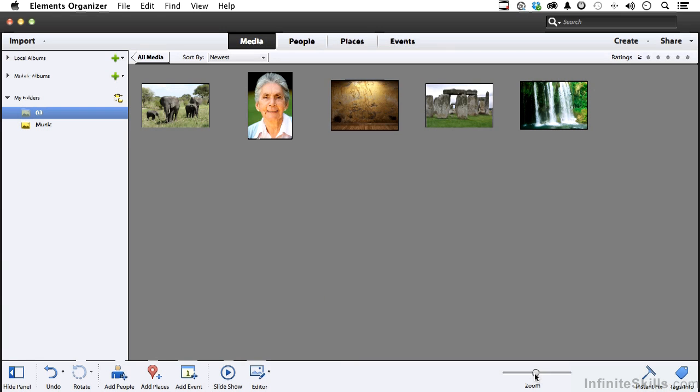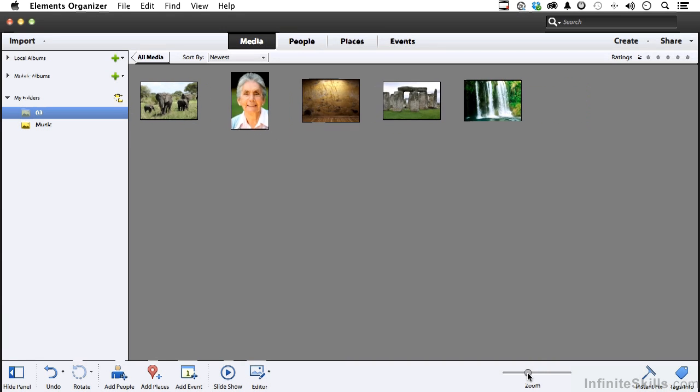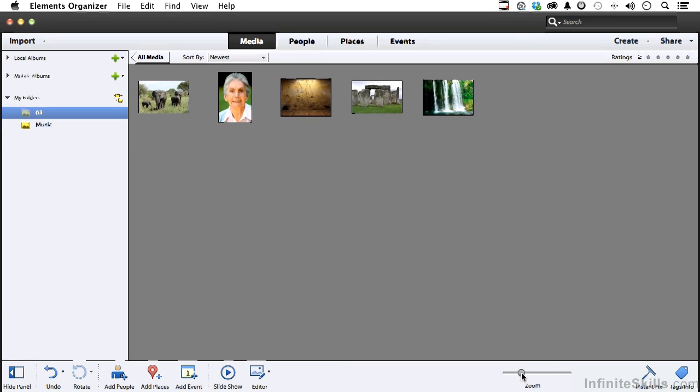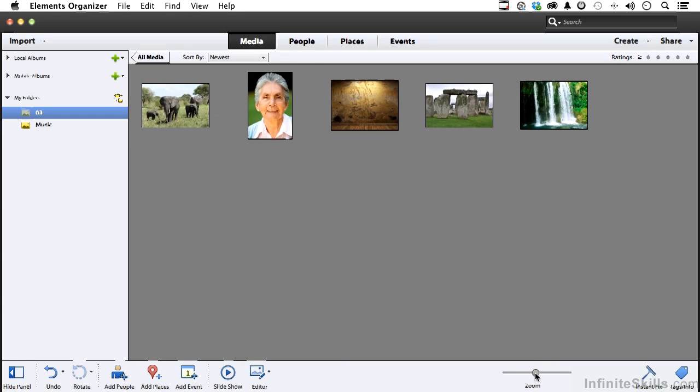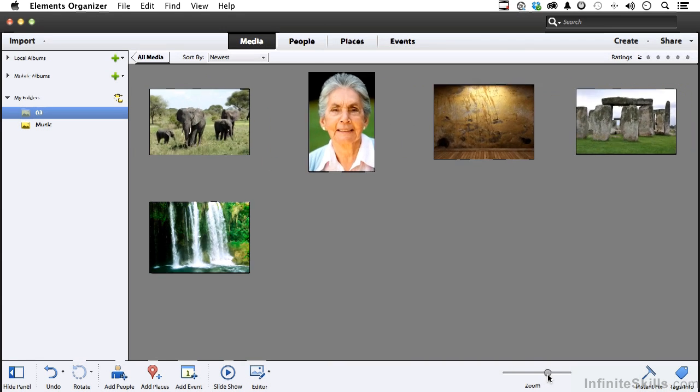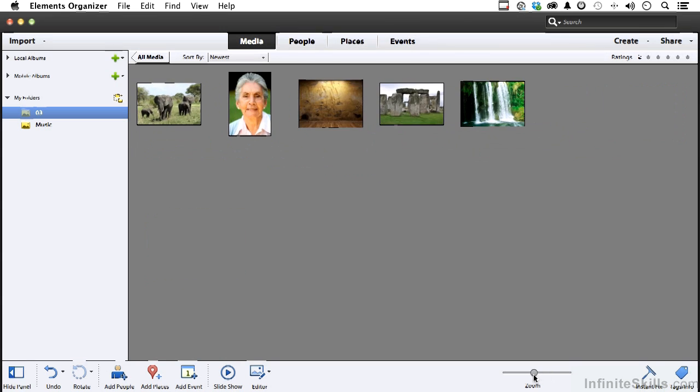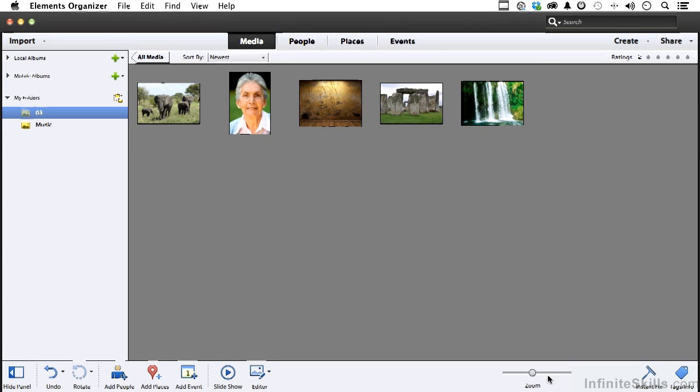Over here, you've got a Zoom button, which allows you to make things bigger or smaller. Up to you. Your choice.